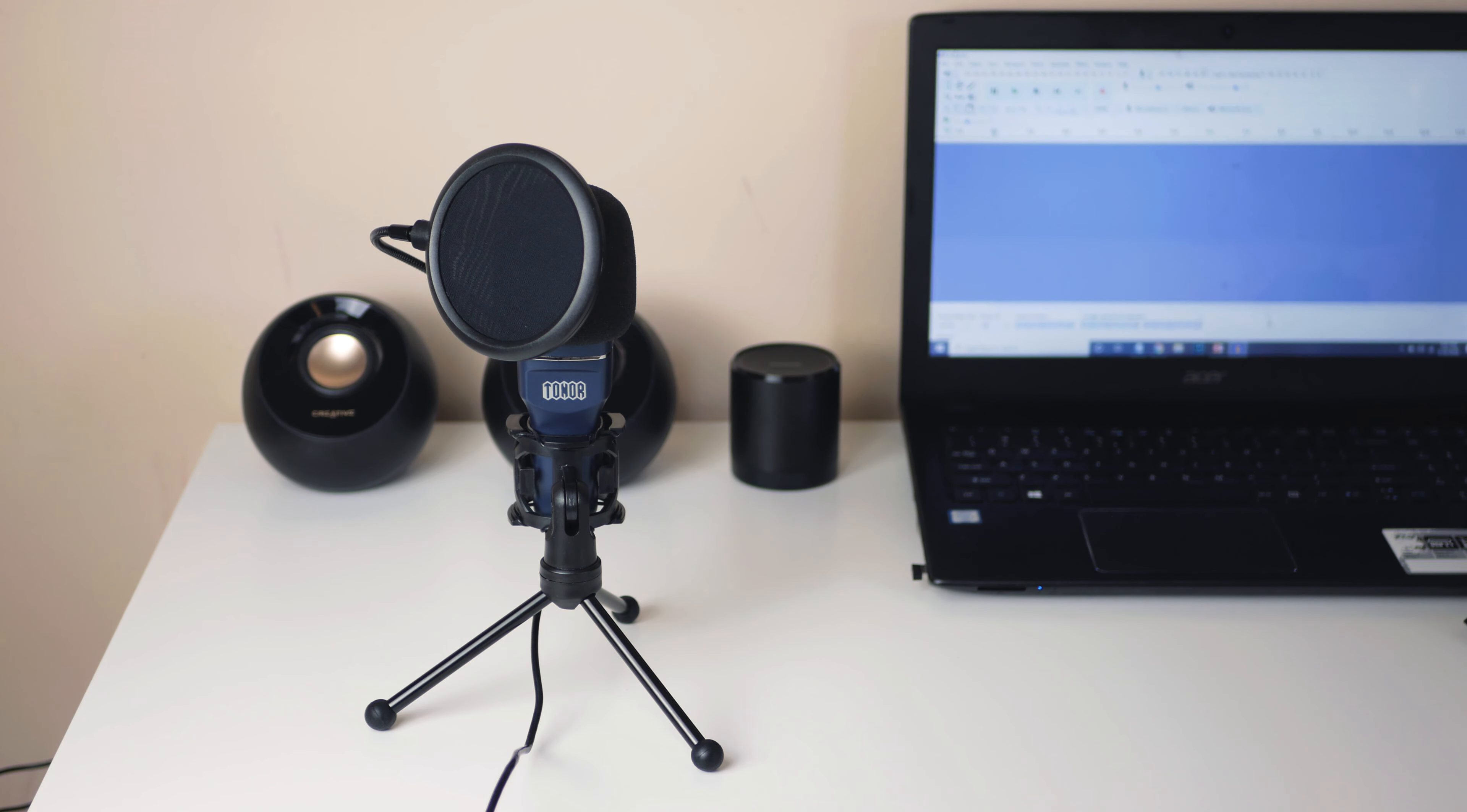Alright, last but not least, here's some sample audio from the Blue Yeti, the most expensive mic in this comparison, sitting at $100.